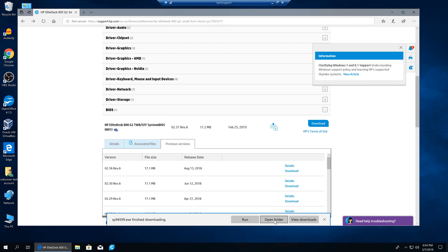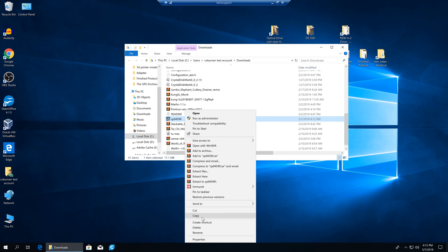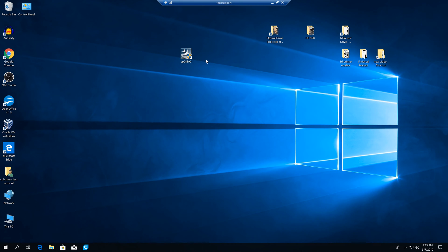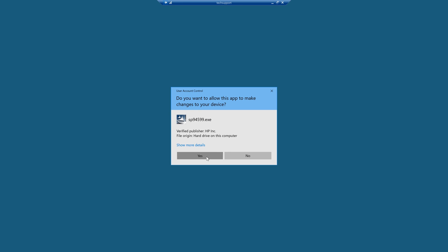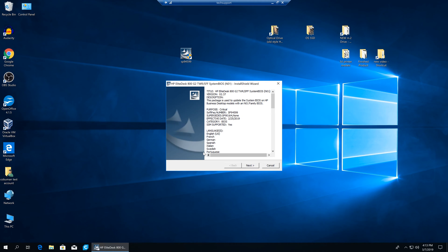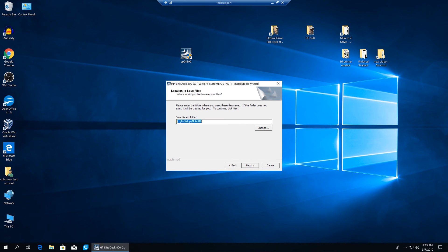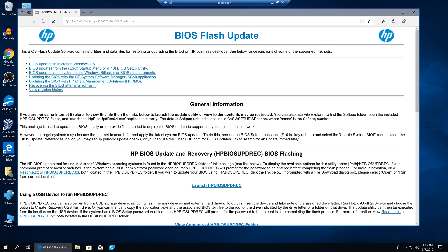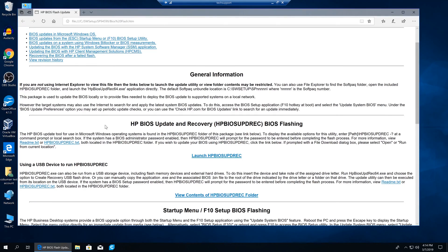Let's open the folder where we downloaded our package. I'll copy it to my desktop to keep it separate from everything else. This is a Microsoft packaged executable. We're going to run it — this will unpack it to the sw setup backslash sp94599 folder. Once it does that it may start to install from there, which is certainly one way of doing it.